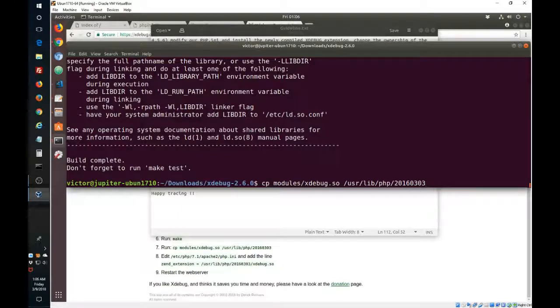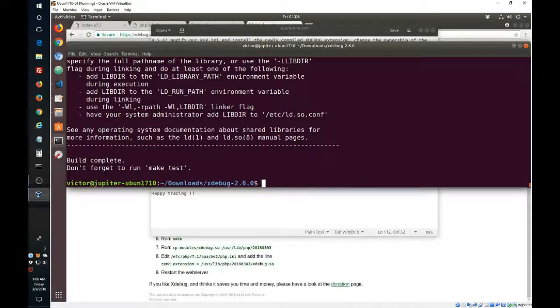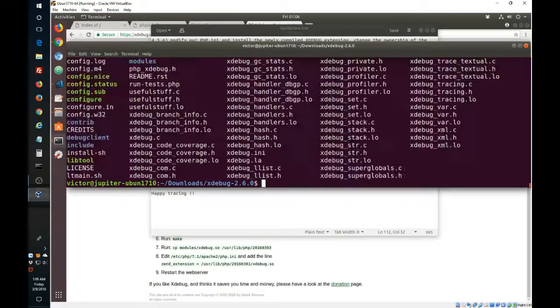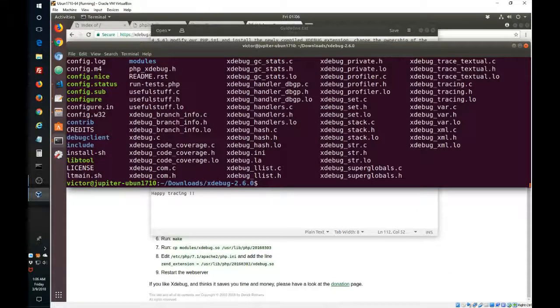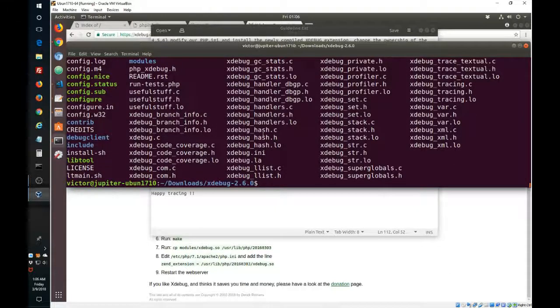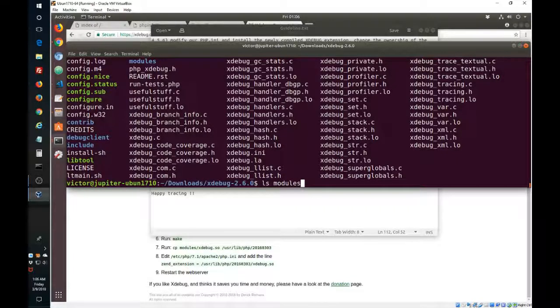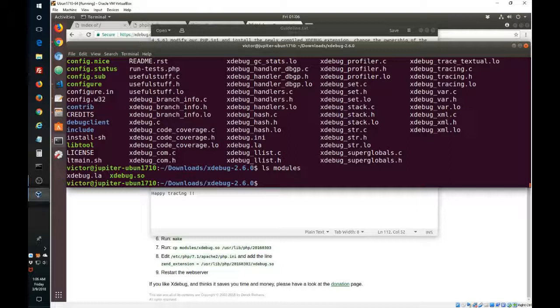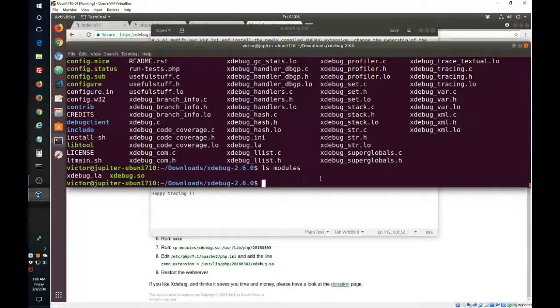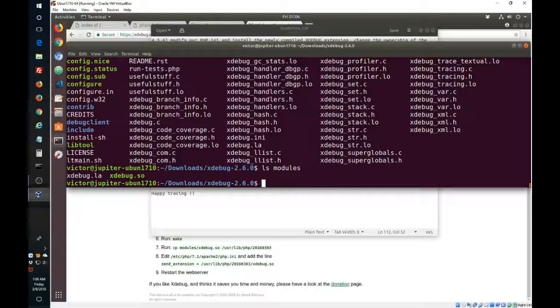Let me show you this. So there was a modules folder in there and in there we have the xdebug.so. So that's what we want to copy.